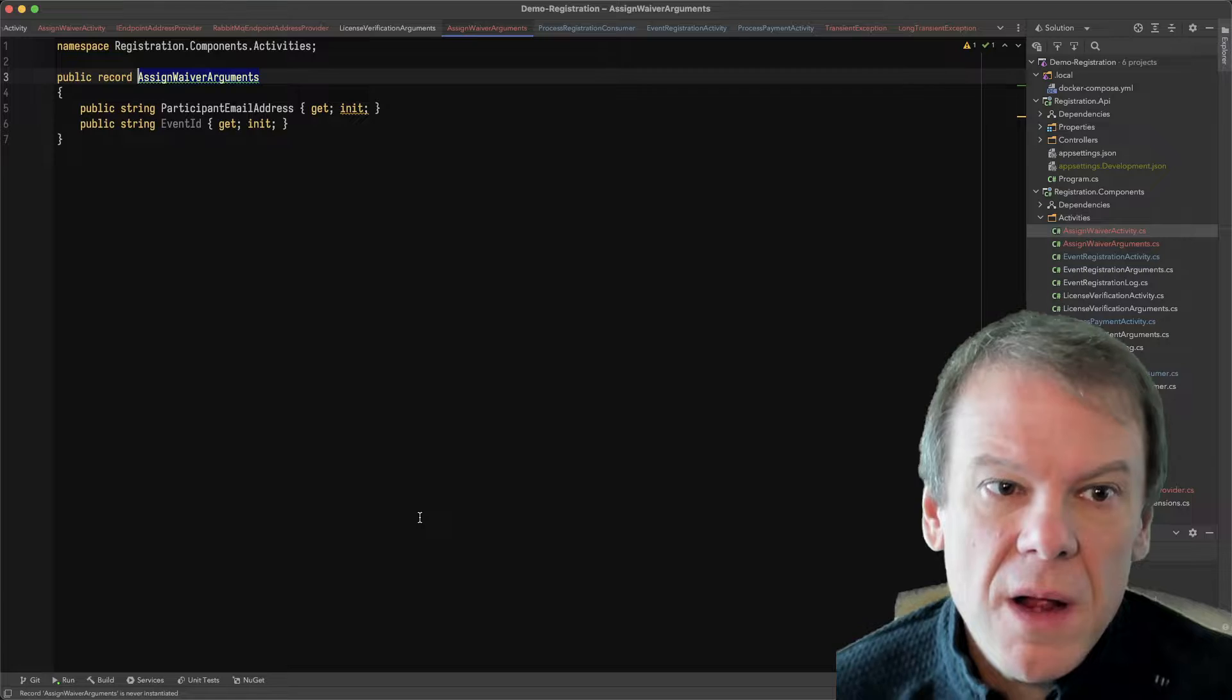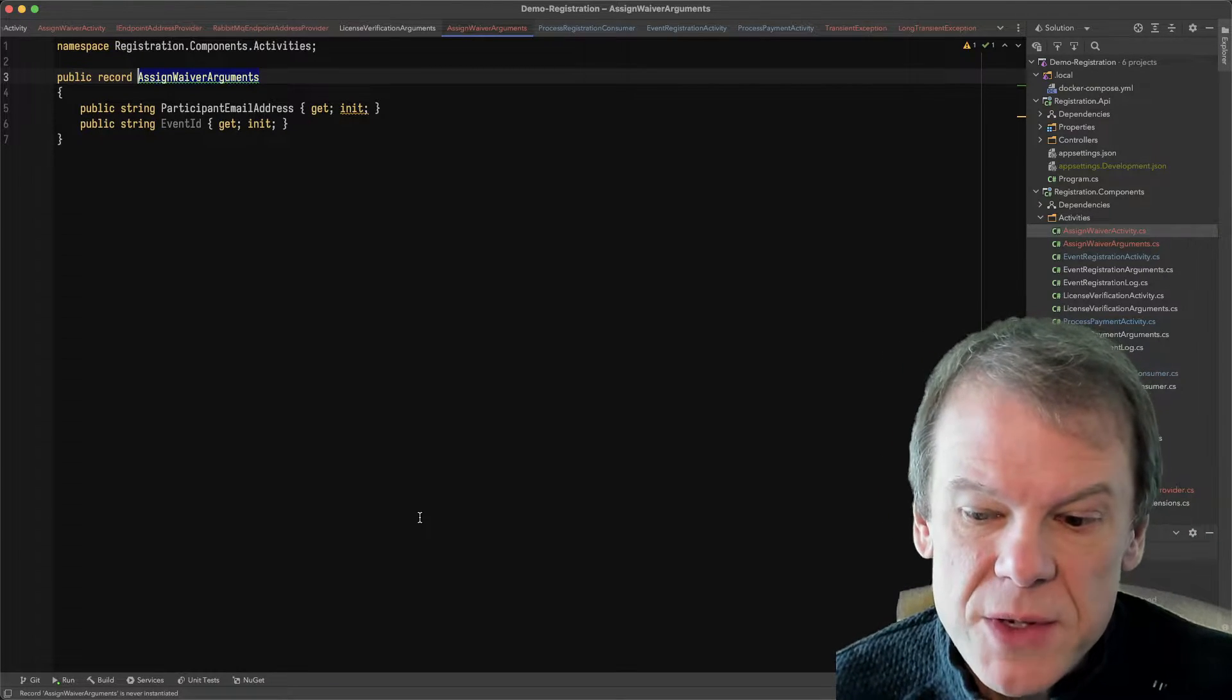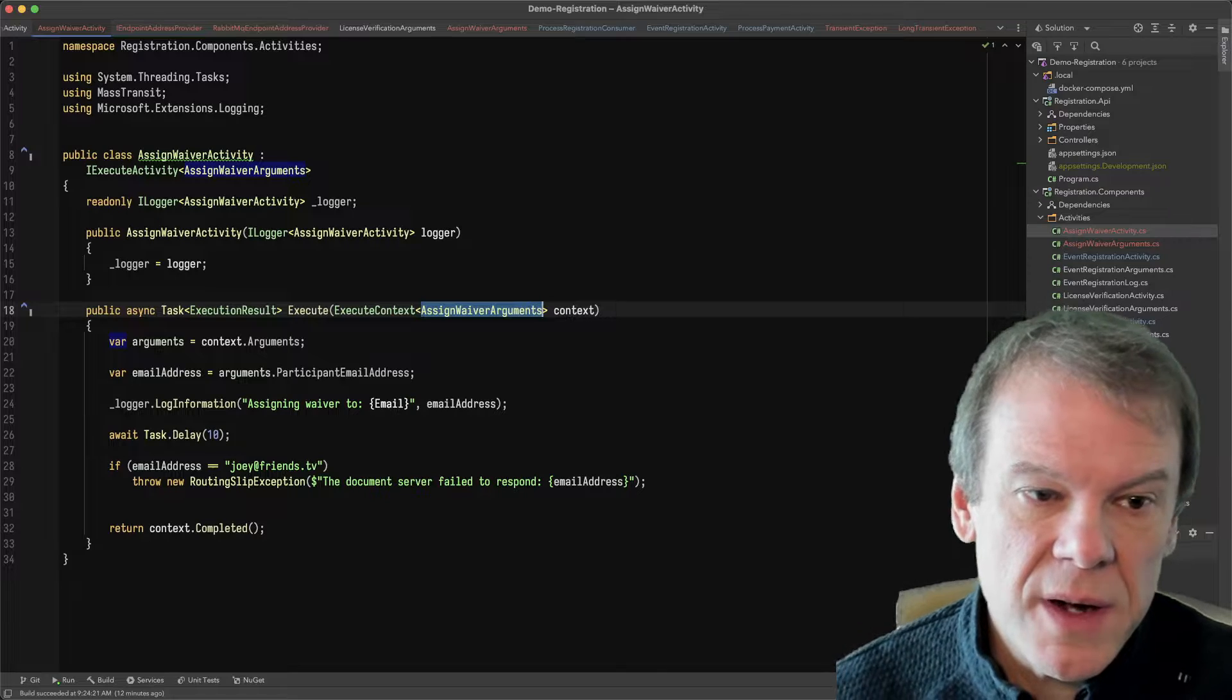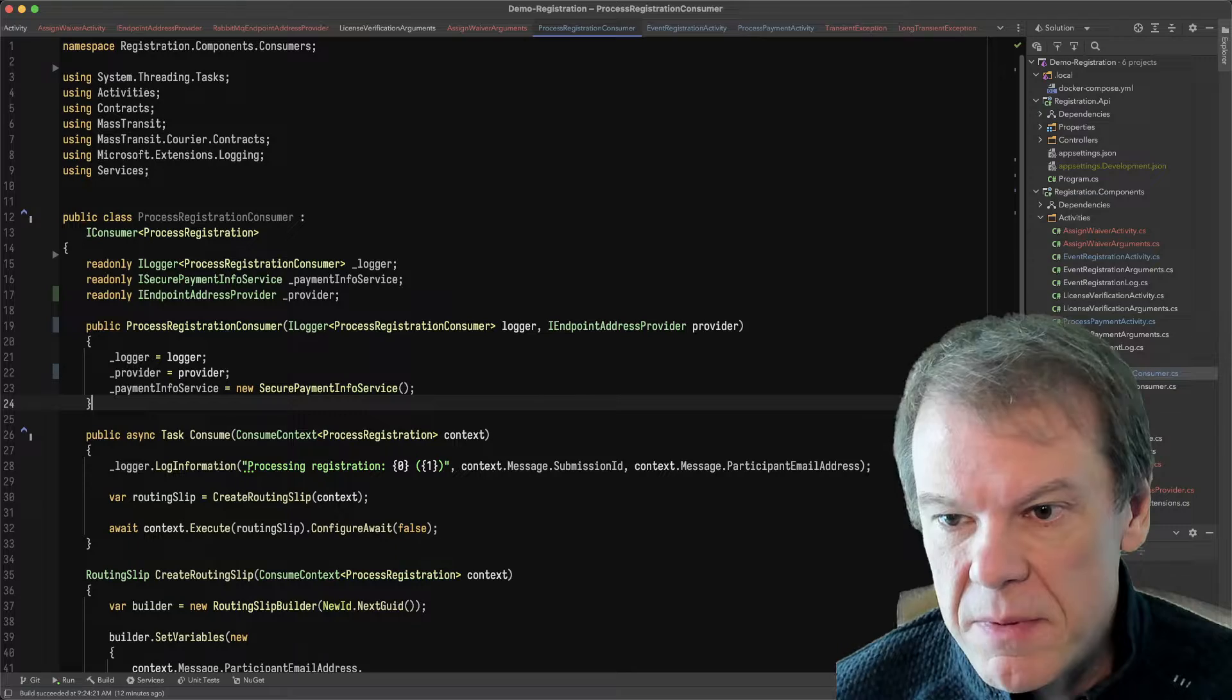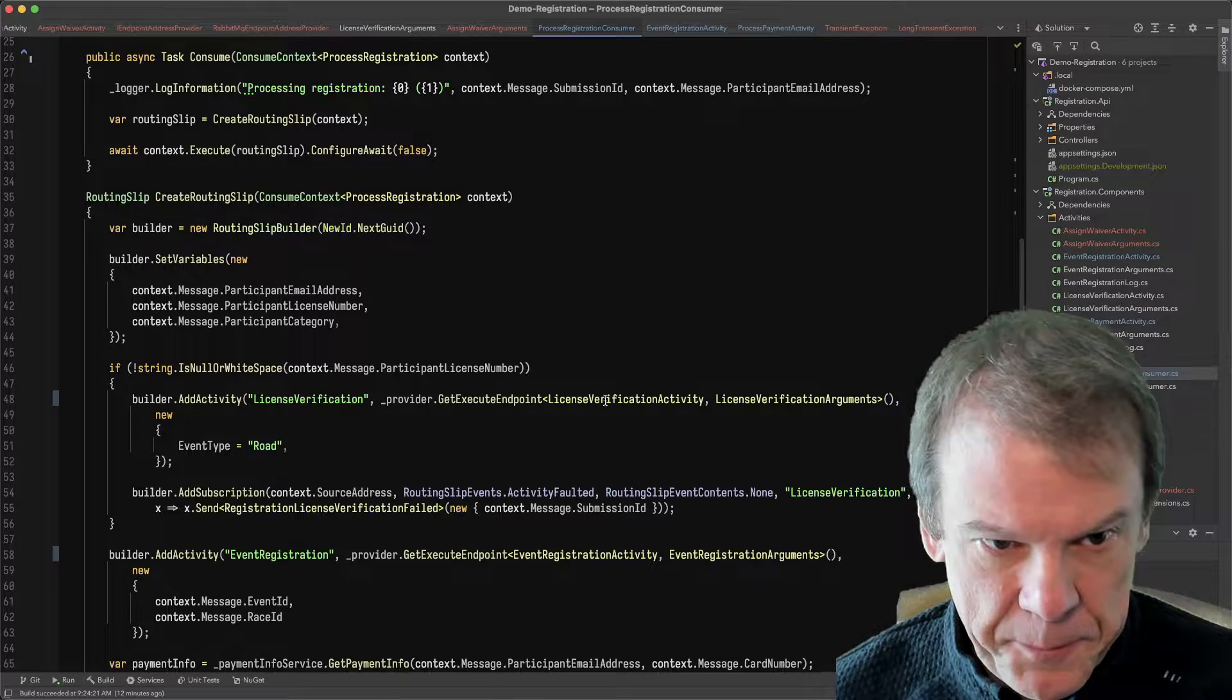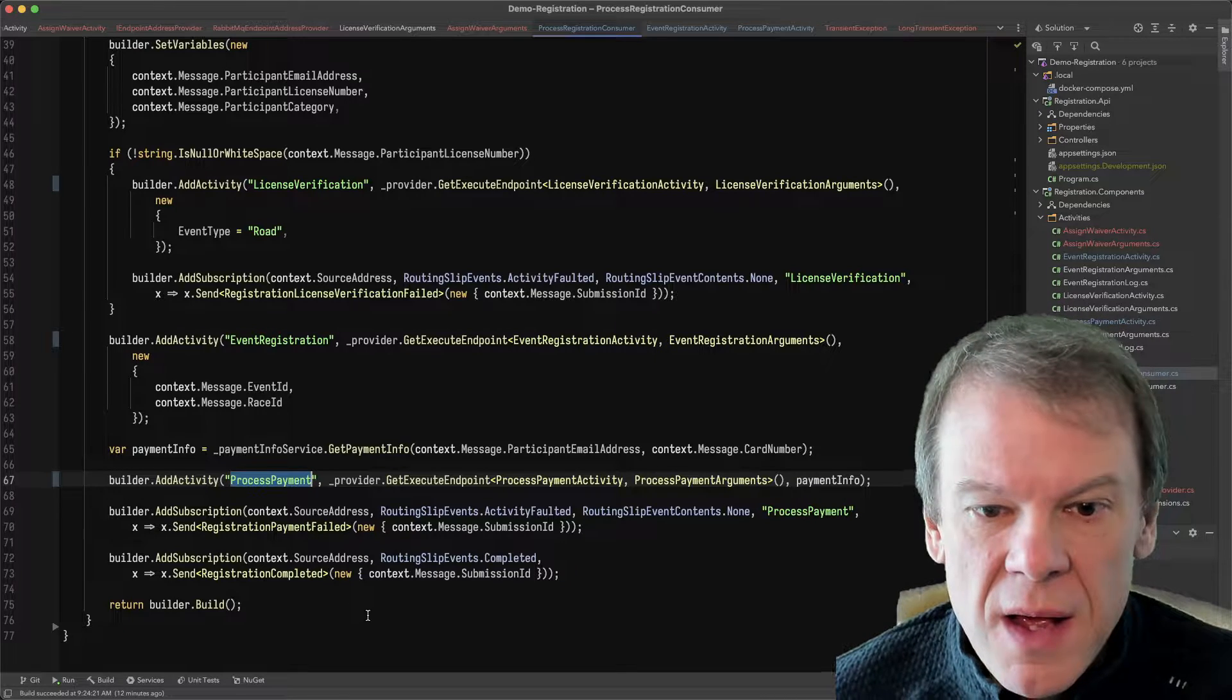The arguments are the email address and the event ID, which just come in from those variables that are already in the routing slip. So no new arguments to add. Now, if we remember at the beginning, the only place I actually create the routing slip activities is in the process registration consumer. You can see I add the license verification, event registration, and process payment.